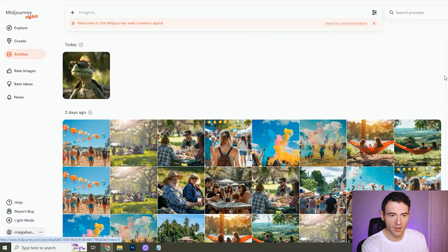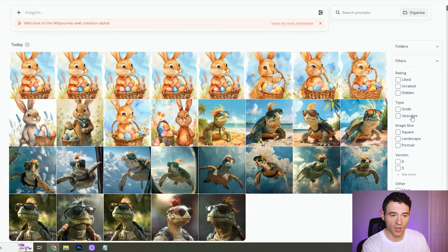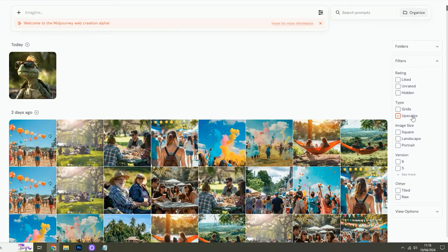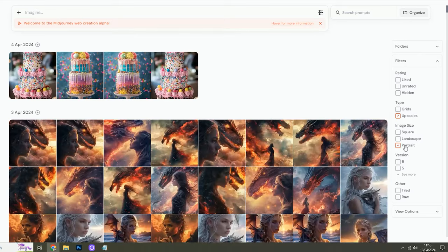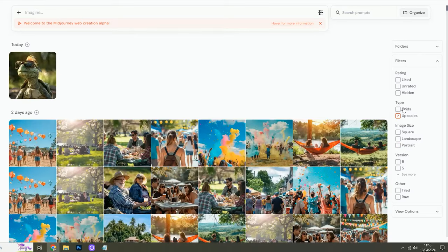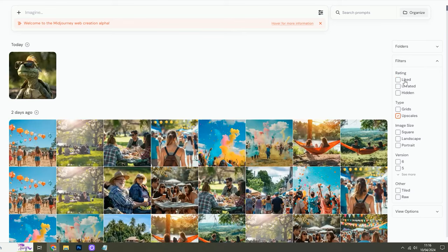The archive section is great — this allows you to search through your previously created images. If you just want to search through the ones you've upscaled, for example, you just click upscale. If you just want to search through your portraits, click portrait. And when you're going through and creating, if you start liking your images, you can then search through the ones you've liked as well.